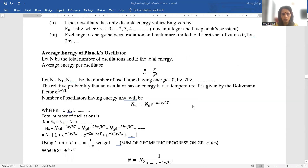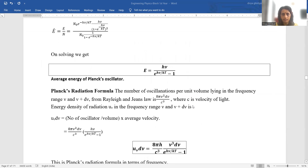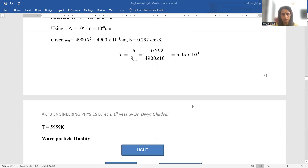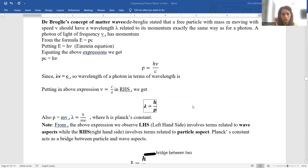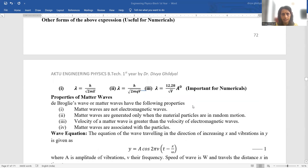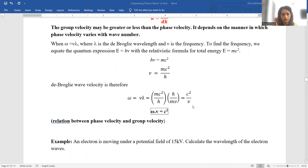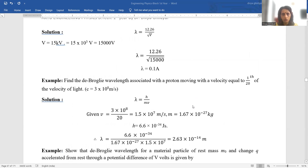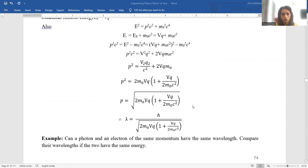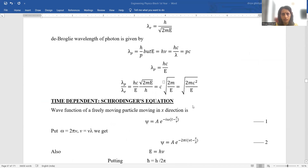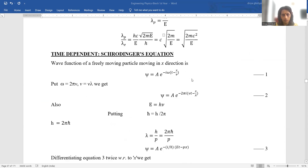We have already covered Stefan's Law, black body radiation, dual nature of light, and matter waves. Now today we move to the Schrödinger wave equation.